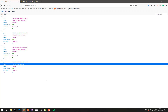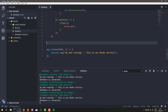Hello, everyone. Welcome to another lesson of our tutorial on how to develop a microservice-based web application using Node.js. In this lesson, we're going to take a look at how to develop our delete functionality that will delete a book in our database by its ID. So let's get started.